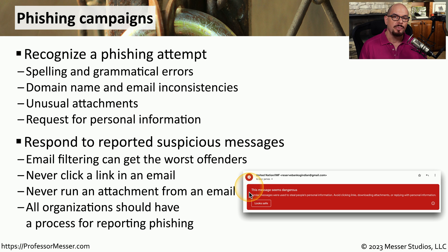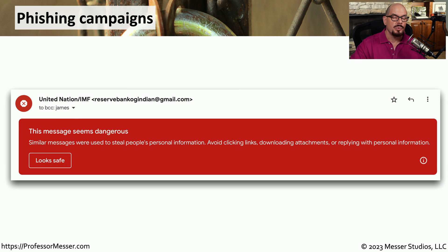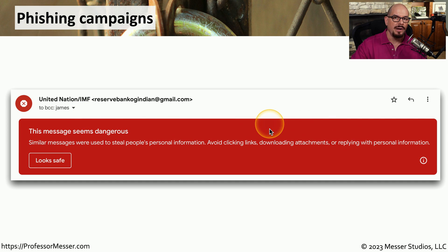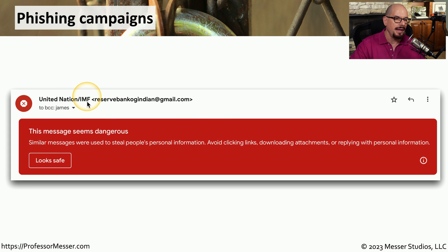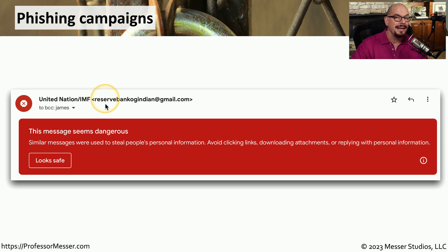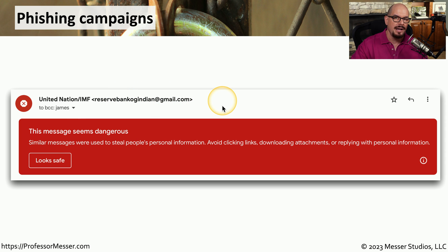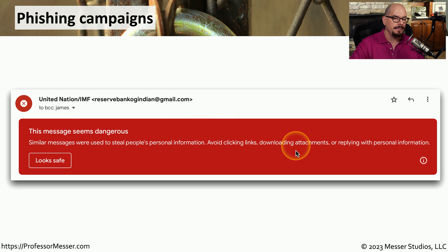There should also be a well-known process within your organization for reporting any suspected phishing emails to the IT security team. If your email filter is working properly, your phishing attempt will probably look something like this. This phishing attempt was pulled directly from a spam folder — it's from the United Nation slash IMF, the International Monetary Fund. You can see the email associated with the United Nation is reservebankogindian at gmail.com, and the Gmail filter has successfully identified this as a phishing campaign, clearly stating that this message seems dangerous.